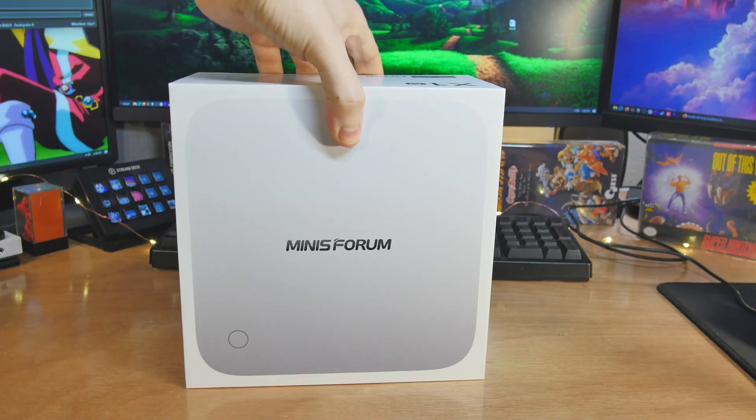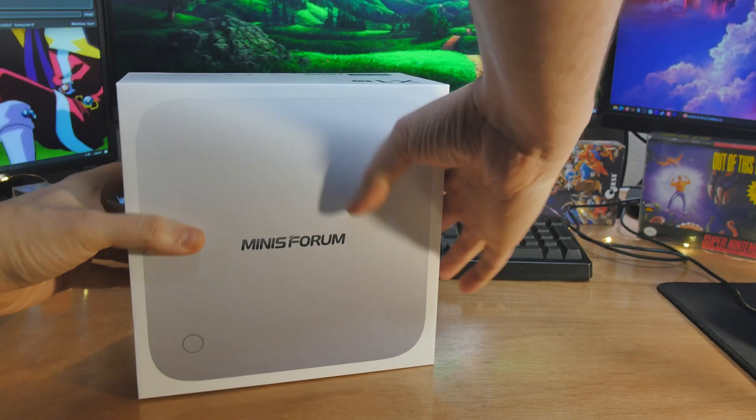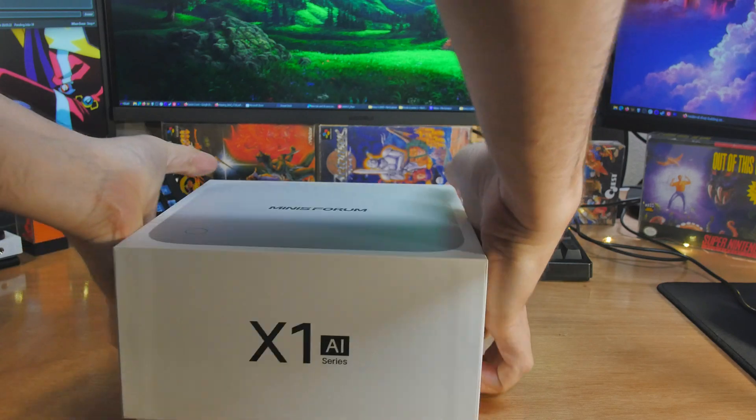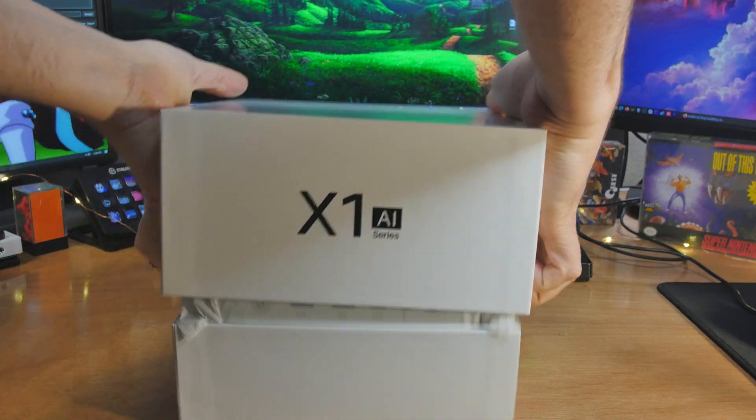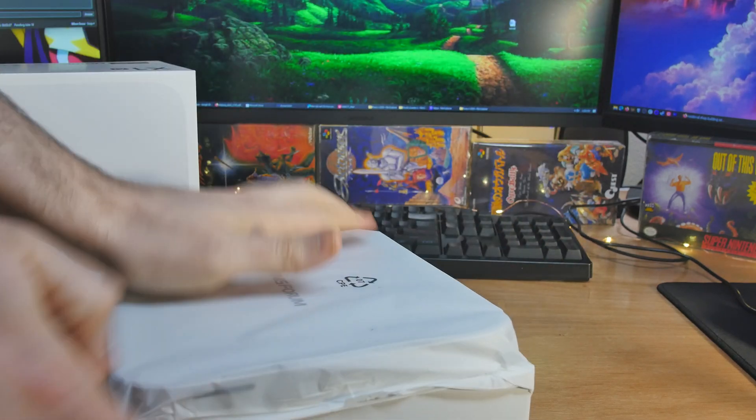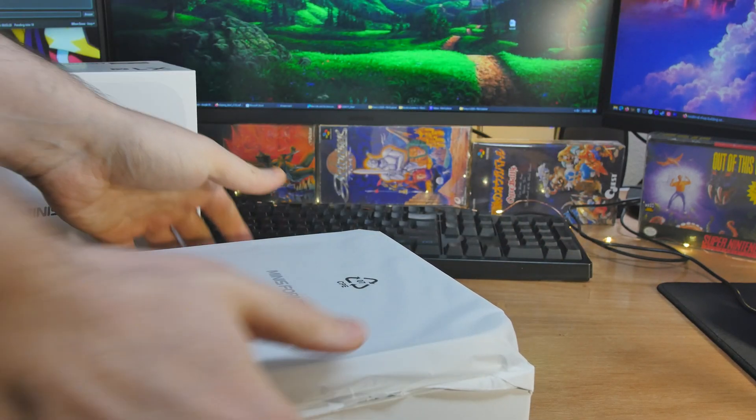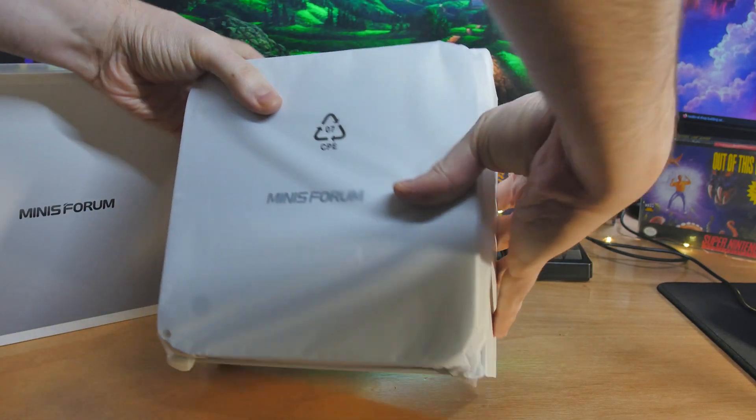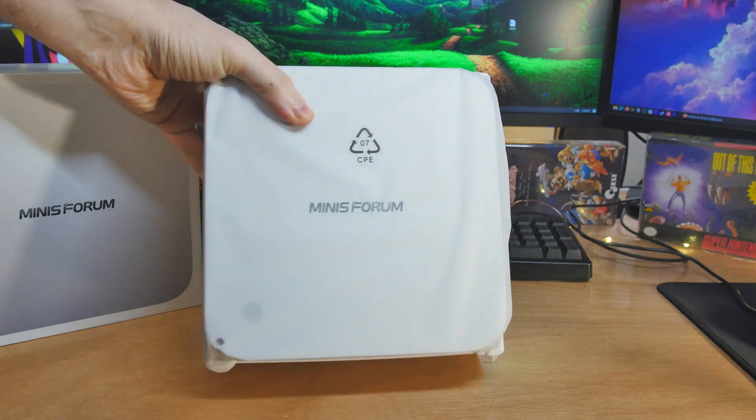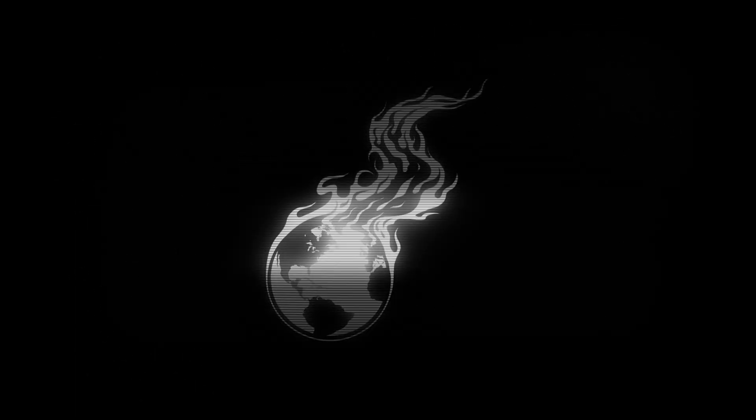The new small form factor Ryzen stuff that's extremely efficient is finally here. The CPU has AI in the title, the mini PC has AI in the title. We're going to take a look at the Minisforum AI Series X1 Pro.